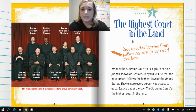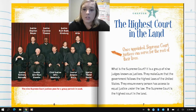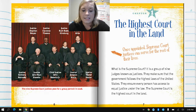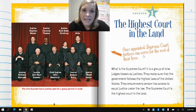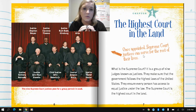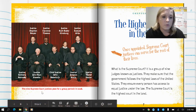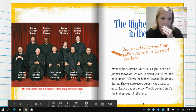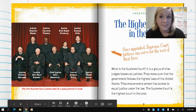The highest court in the land — what is the Supreme Court? It is a group of nine judges known as justices. They make sure that the government follows the highest laws of the United States and ensure every person has access to equal justice under the law. Once appointed, Supreme Court justices can serve for the rest of their lives, unlike the President or Senate members who have a specific number of years. The nine Supreme Court justices posed for a group portrait in 2006 — we might have different people now.